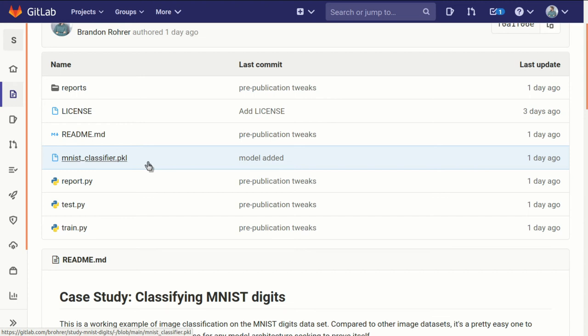This lets you right out of the box run the test.py or report.py modules to be able to evaluate the results or to be able to see how the results play out, how they stack up, what they mean, without having to retrain it yourself.